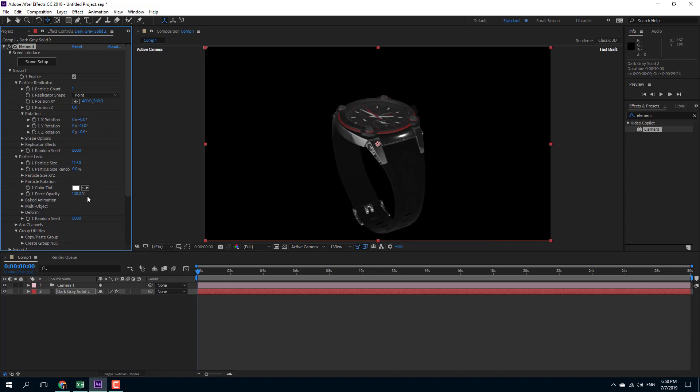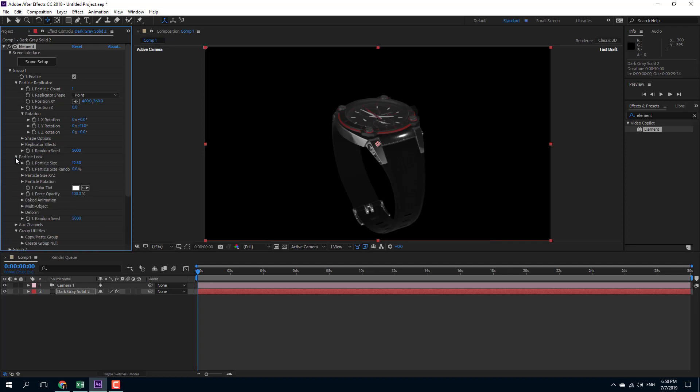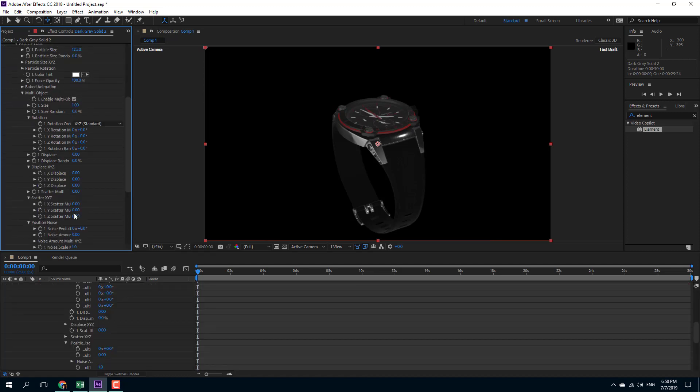Multi-object is located under group itself, under particle look. You'll be able to see this thing called multi-object right here. Right now the multi-object is disabled, so in order to enable it, simply click on enable multi-object. You can see that a whole range of options just comes up.